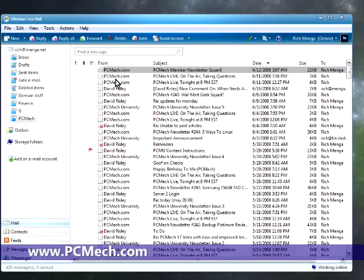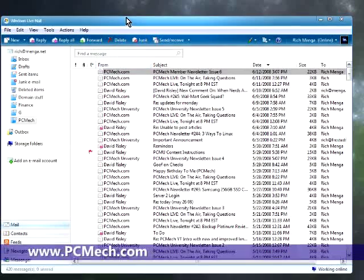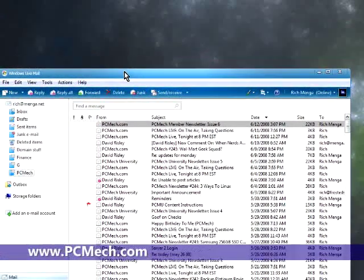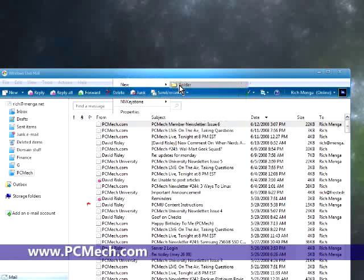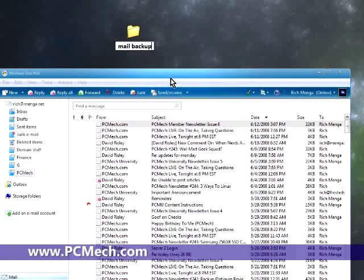And then you can go back to headers afterwards if you want to. I'm going to show you how easy it is to backup mail. I'm going to drag the client down here a little bit. I'm just going to make a folder on my desktop, and I'm going to call it Mail Backup.